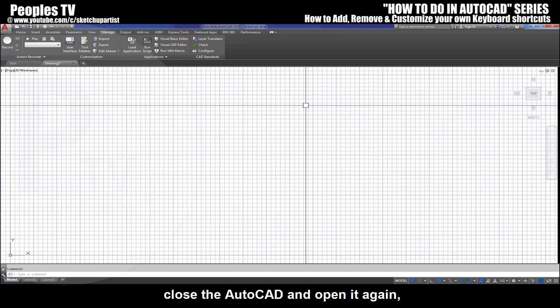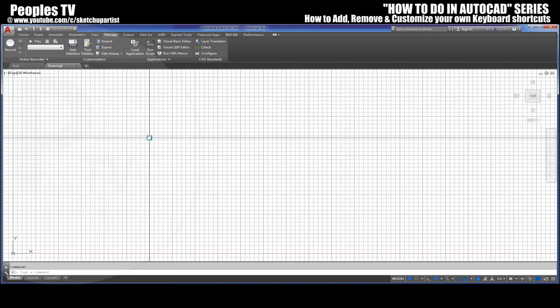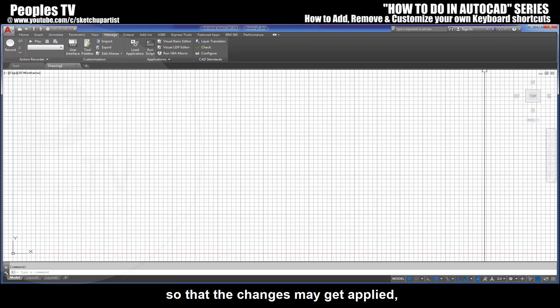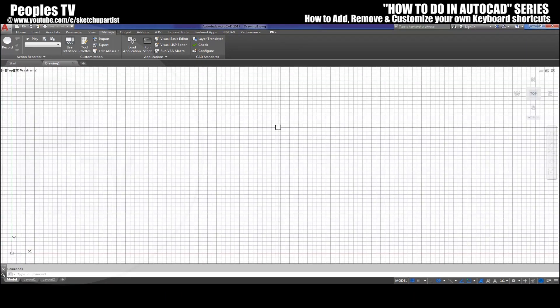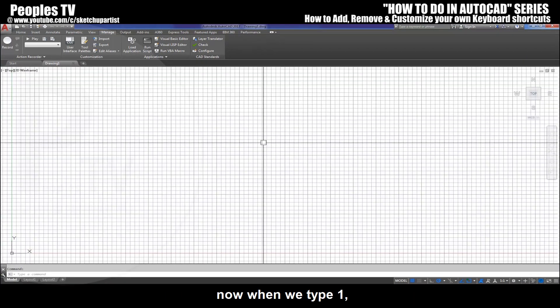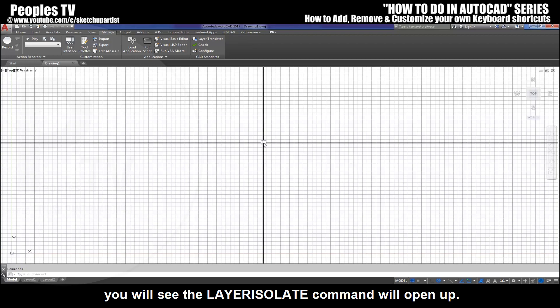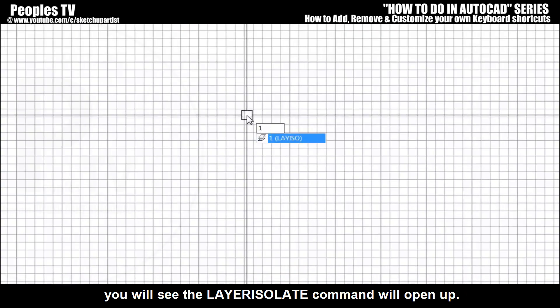Now when we type 1, you will see the layer isolate command will open up. So this is how you add, remove, or customize the keyboard shortcuts in AutoCAD.